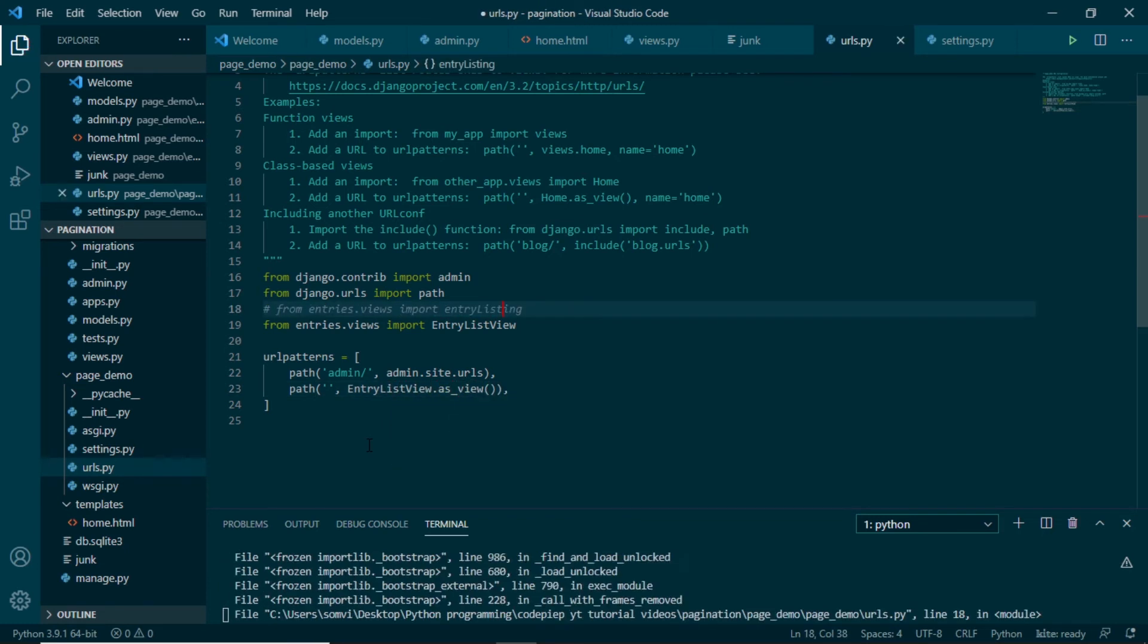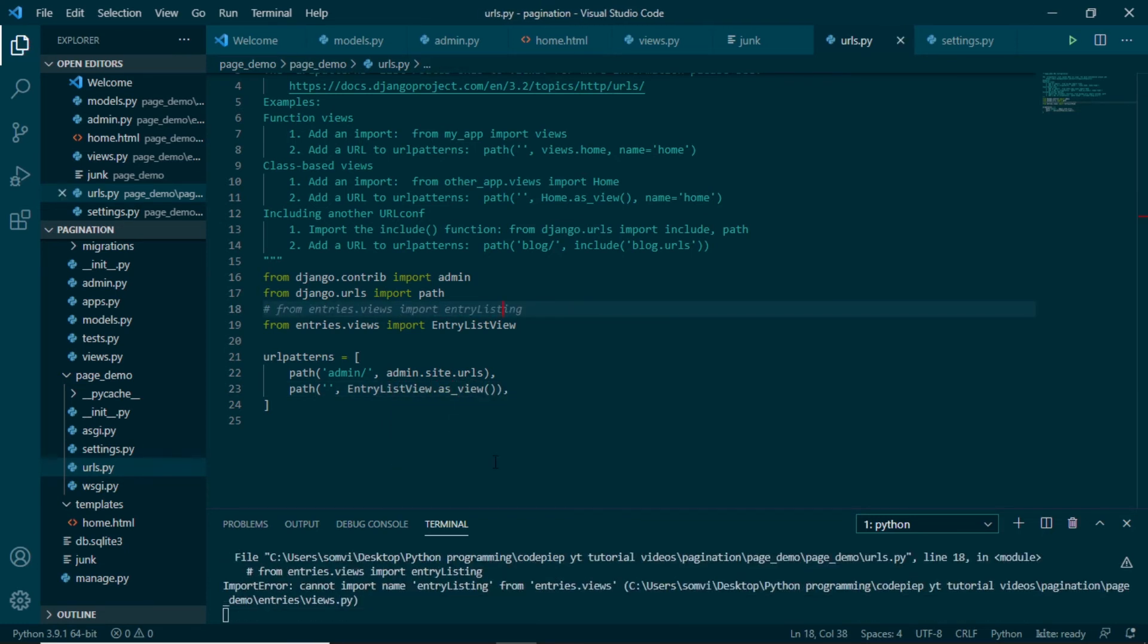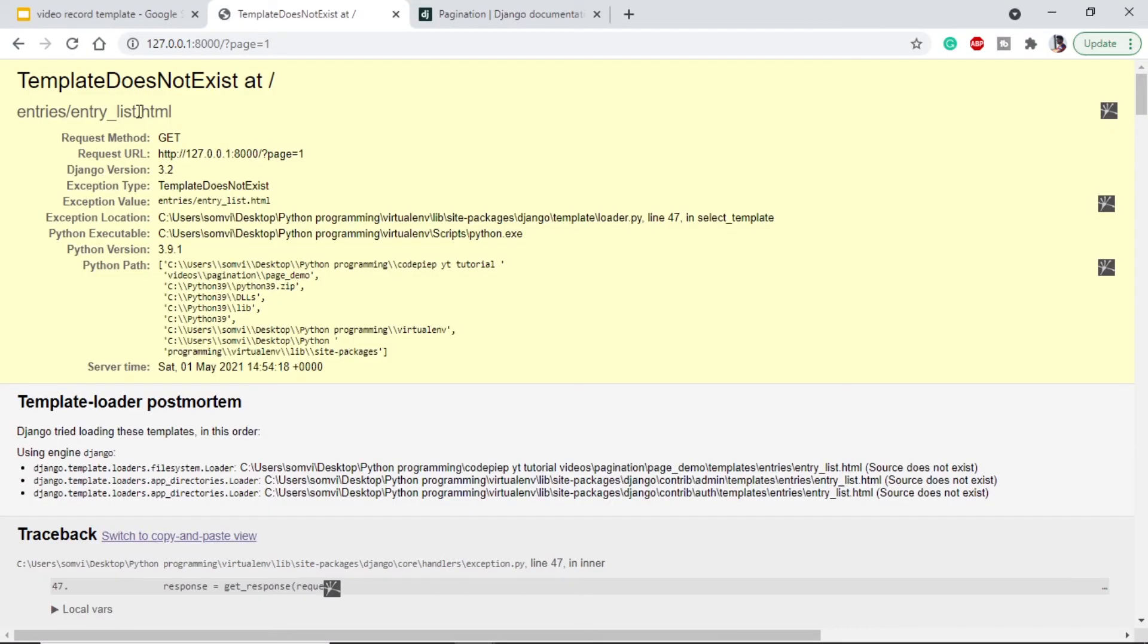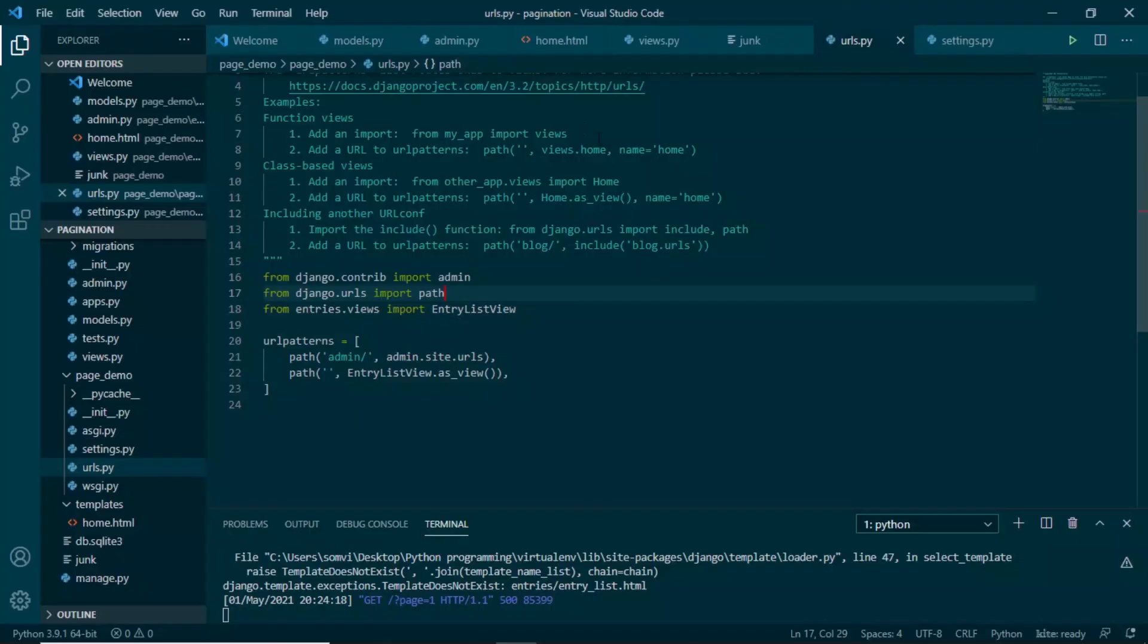Now if you are wondering if we have to do any changes in home dot html, so we don't have to do any changes. Let's go to our browser and check. If we refresh our page, okay, so looks like we have to also give the template name in our class based views.